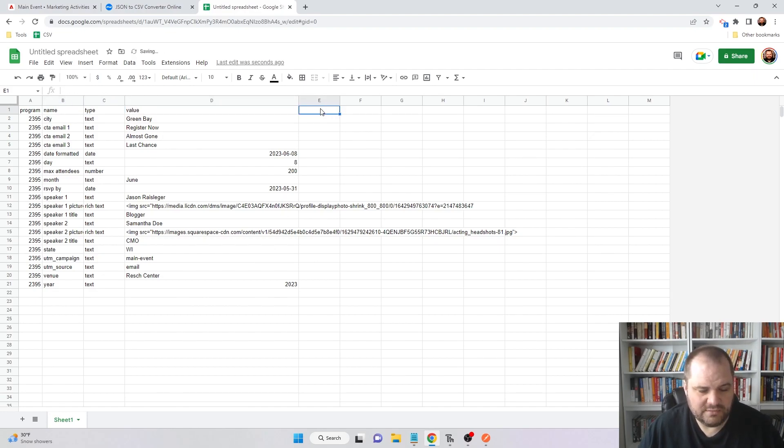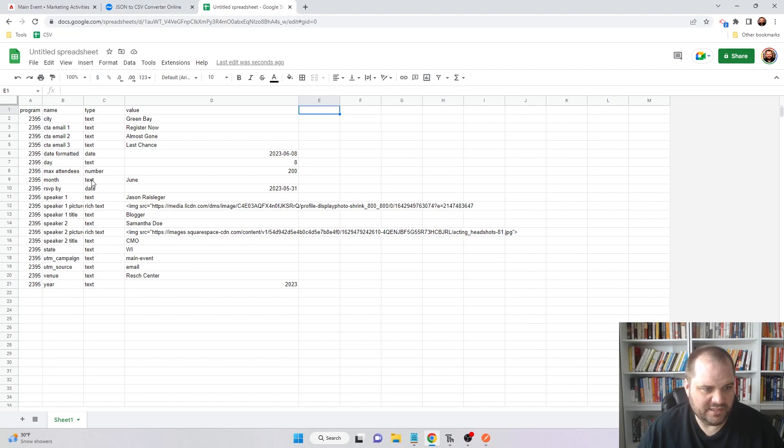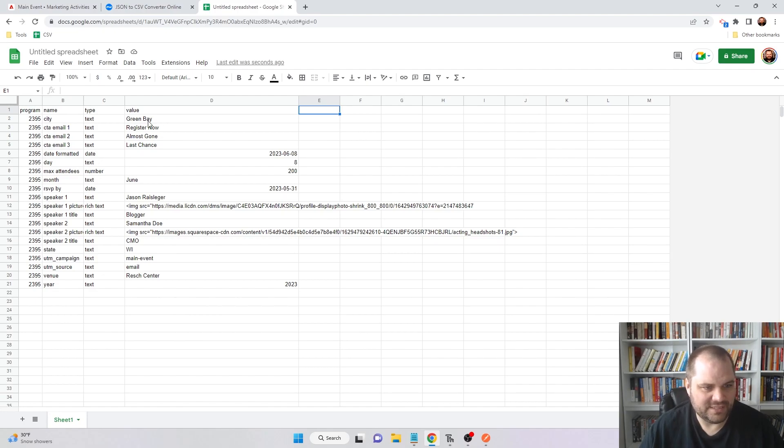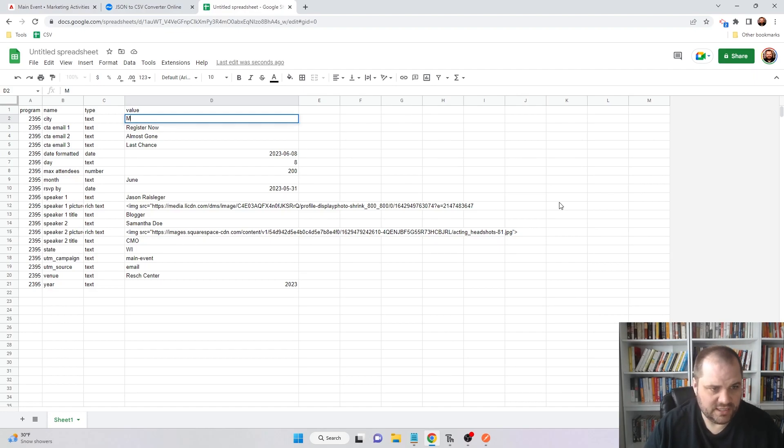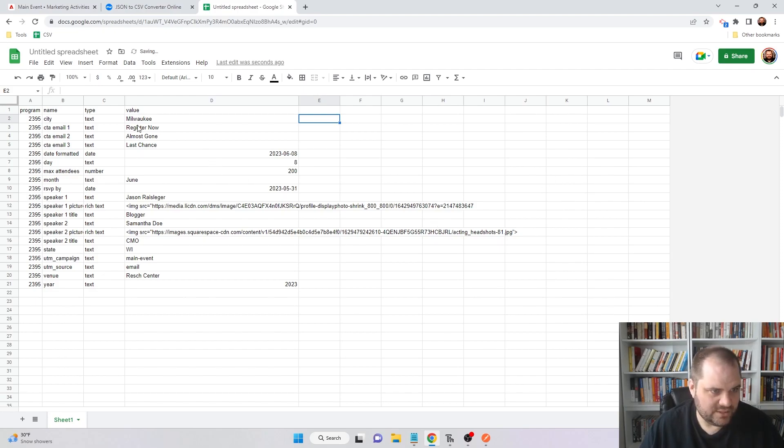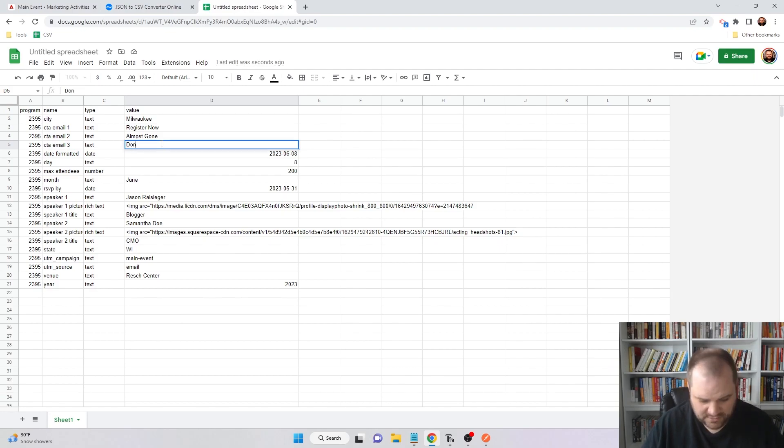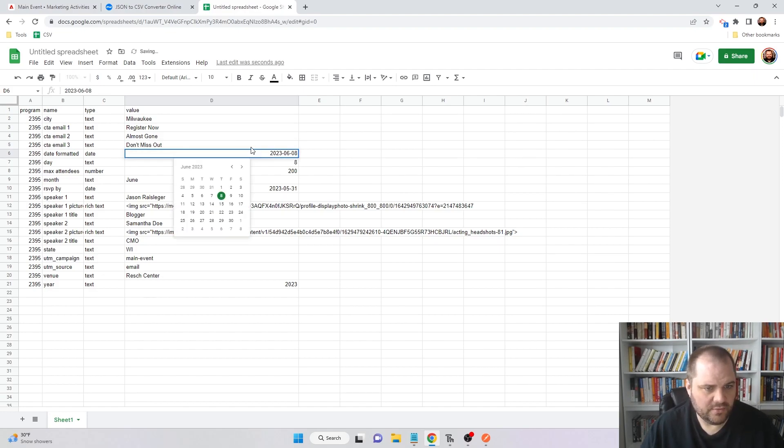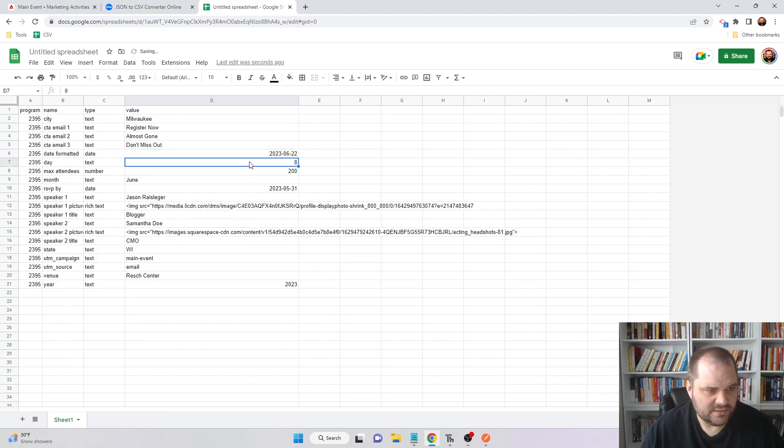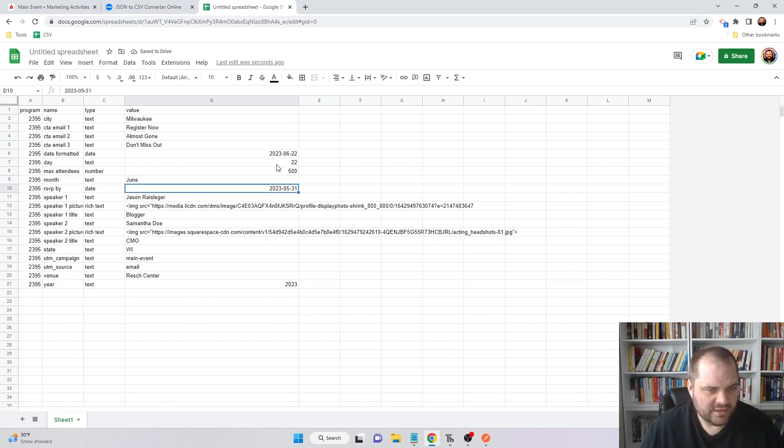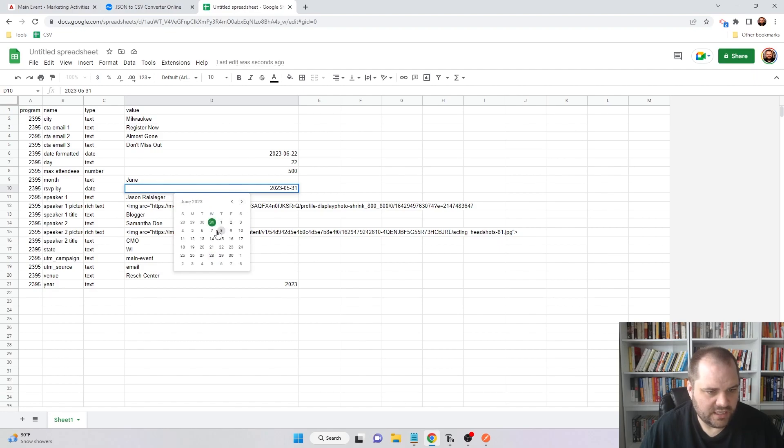Now we can imagine that we can give this sheet to someone that we're working with, someone on the marketing team that would fill this out. Normally how this would work is they fill it out, but then you have to copy and paste all of these in. But now that's not the case. We're going to switch hats for a second and pretend that we're the team that is inputting these values for this specific program. We're going to change Green Bay to Milwaukee. Register now is fine, almost gone is fine. But then we're going to change the call to action for email three to don't miss out. Here, we're going to change this to the 22nd. The max attendees, we're going to crank this up to 500. June, that's still good. RSVP, we're going to change that now to June 7th.